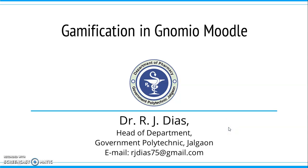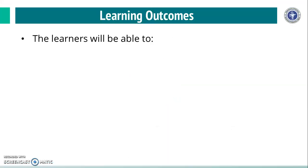Namaste and welcome to this module on Gamification in Genomeo Moodle.